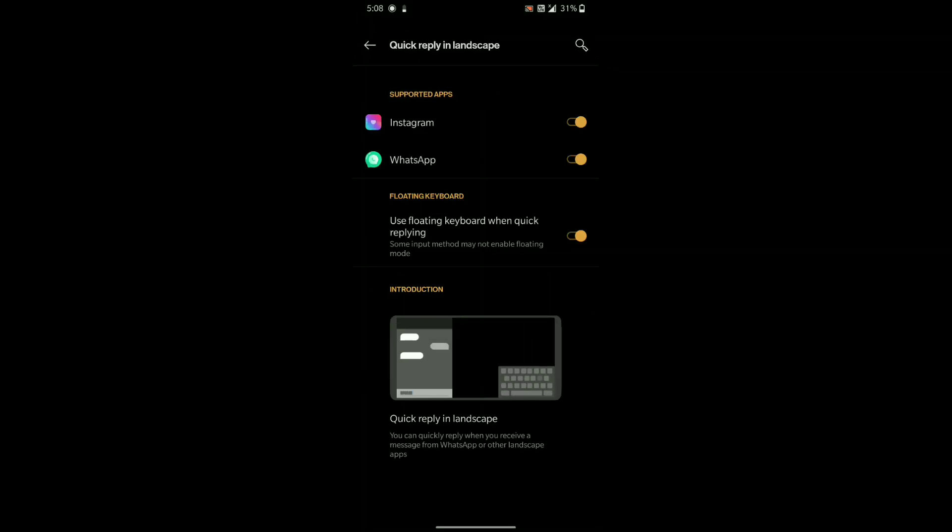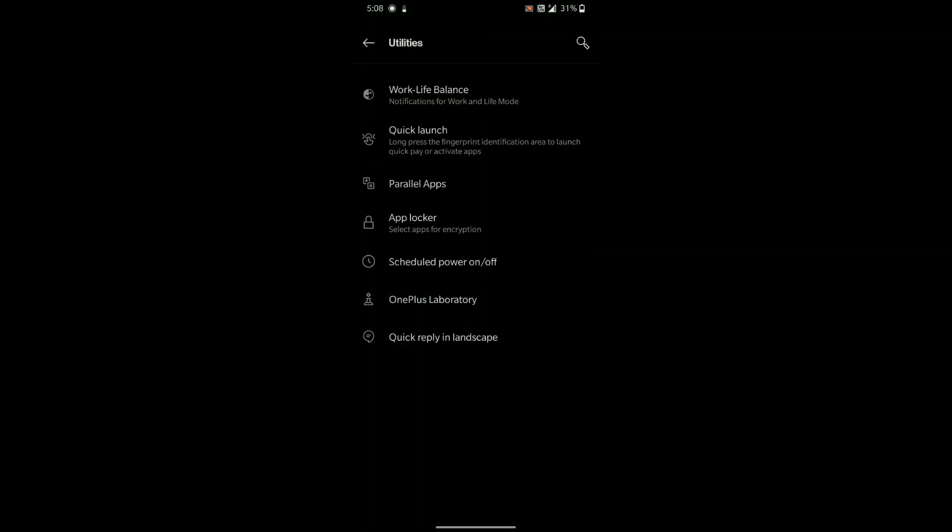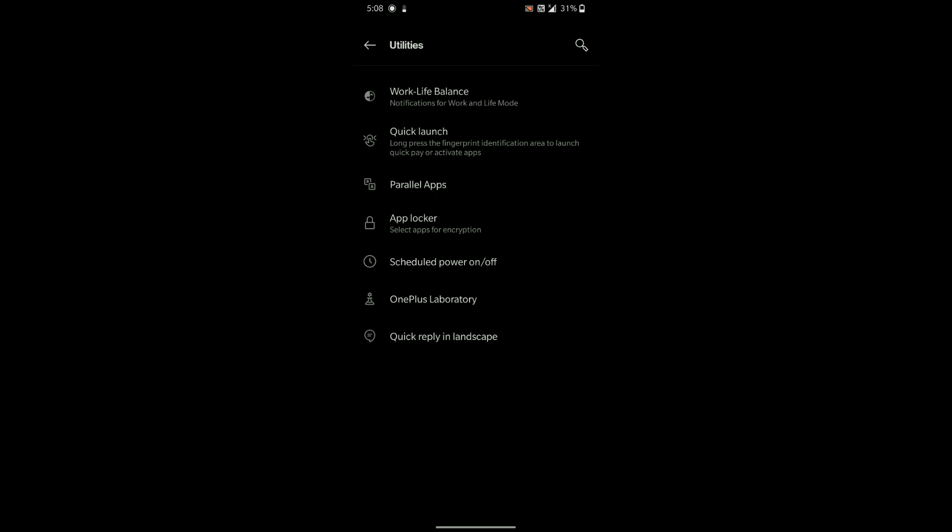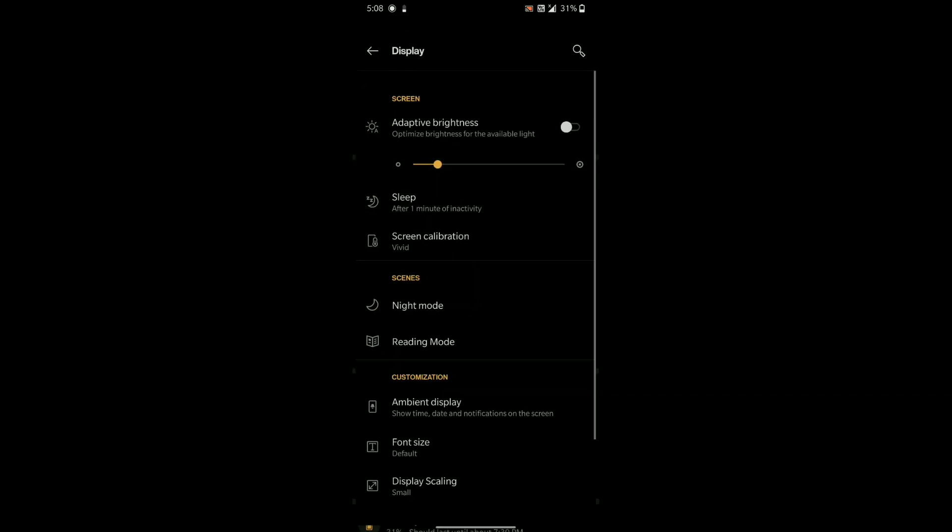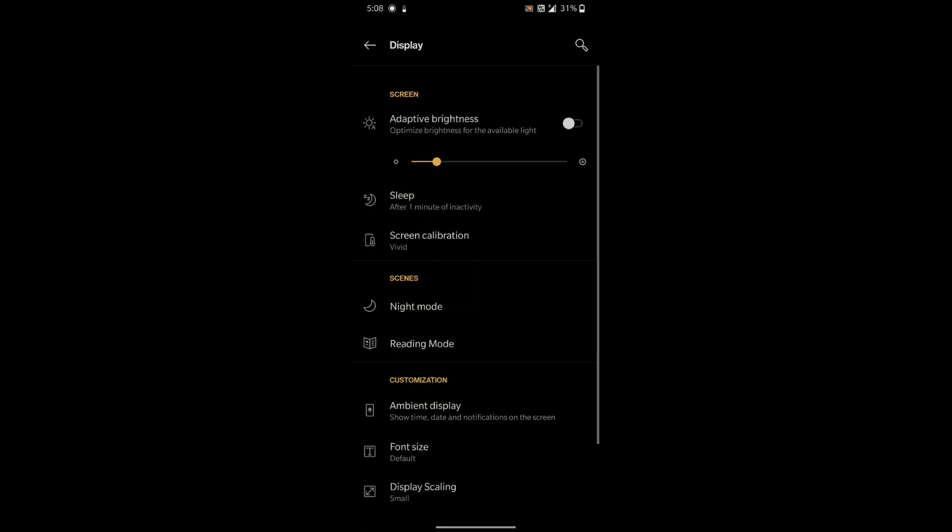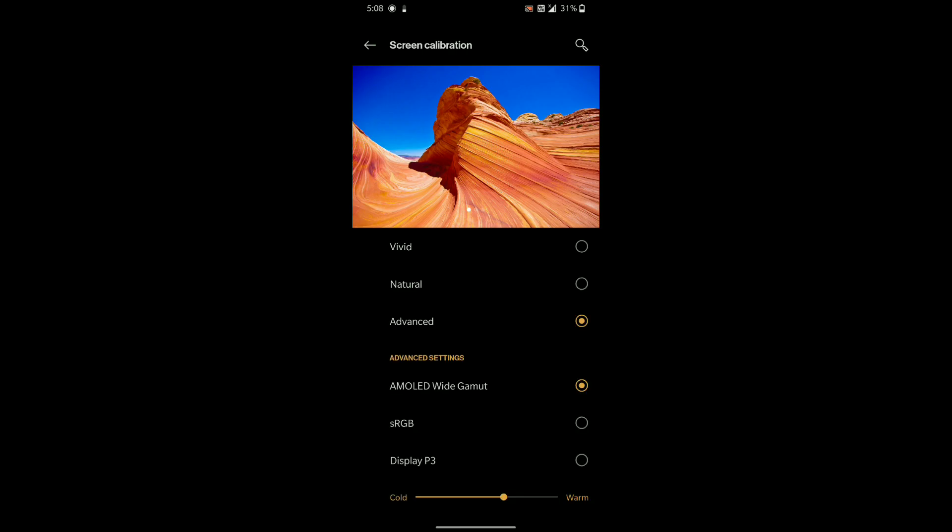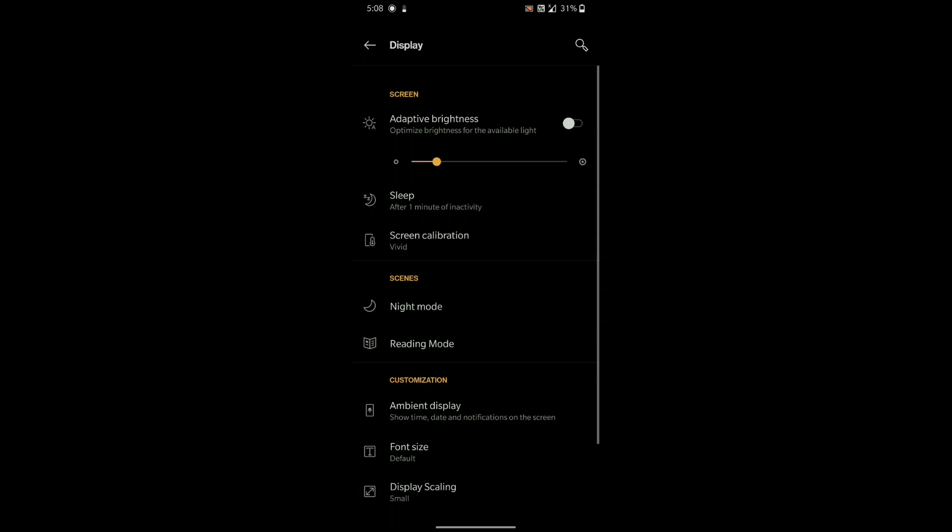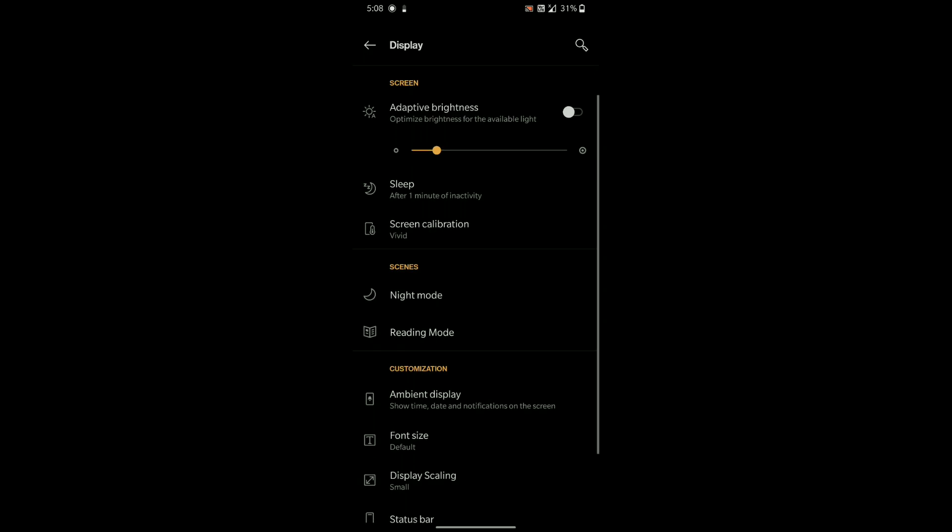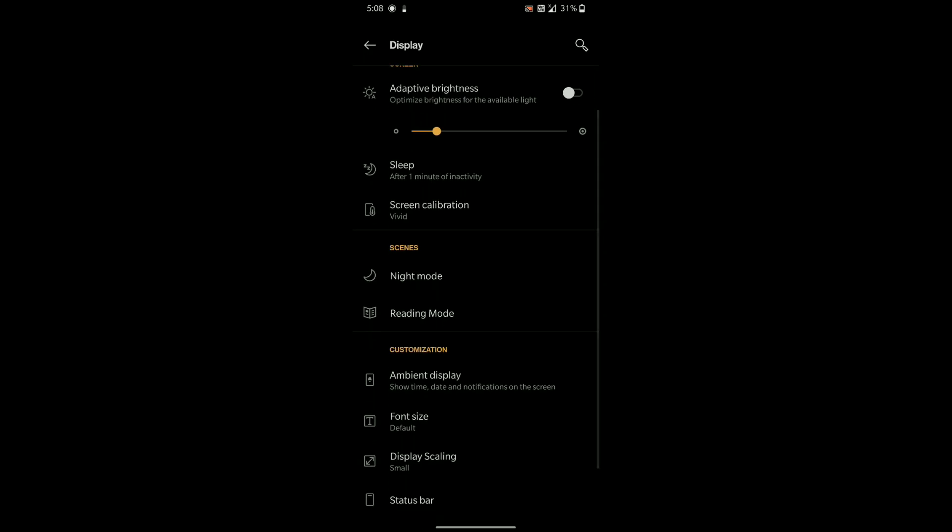Under display settings you will find some normal features which are included in OnePlus devices like color calibration, reading mode, and night light.